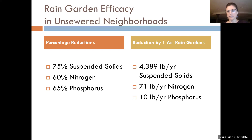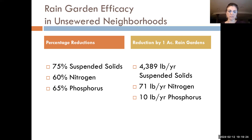Looking at our one-acre example, we could arrest 8,800 pounds of suspended solids every year, filter out 137 pounds of nitrogen and 20 pounds of phosphorus. These numbers come from the Illinois EPA and apply to sewered neighborhoods. In unsewered neighborhoods, the percentage of efficacy is the same, but you have more area where water can soak in, so there are fewer pollutants to filter out in the first place — meaning one acre of rain garden arrests about half the pollutants compared to one acre in a sewered area.